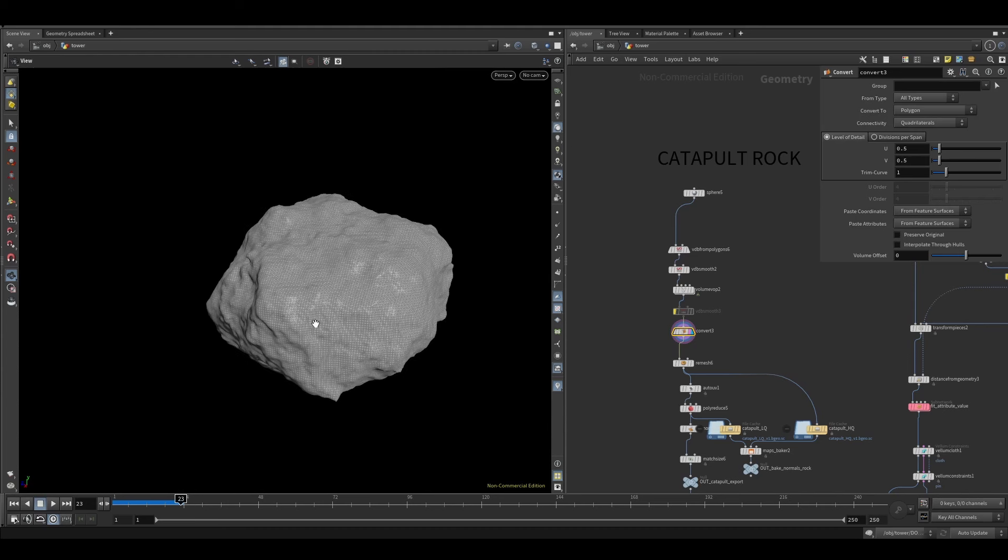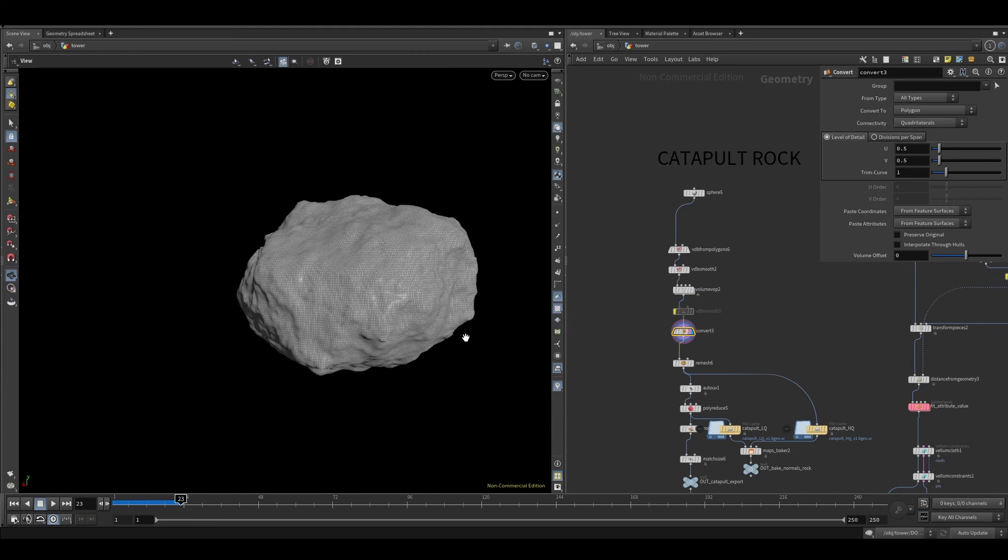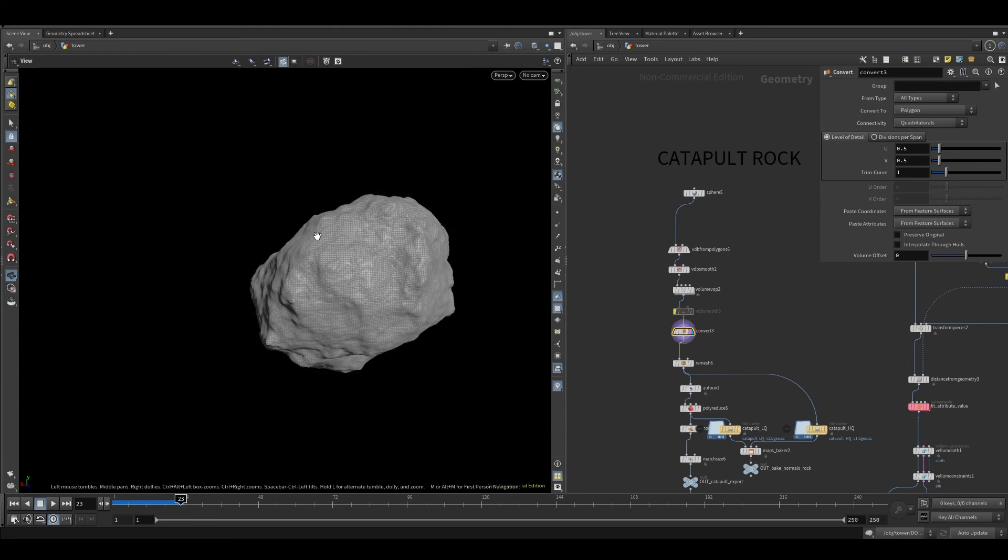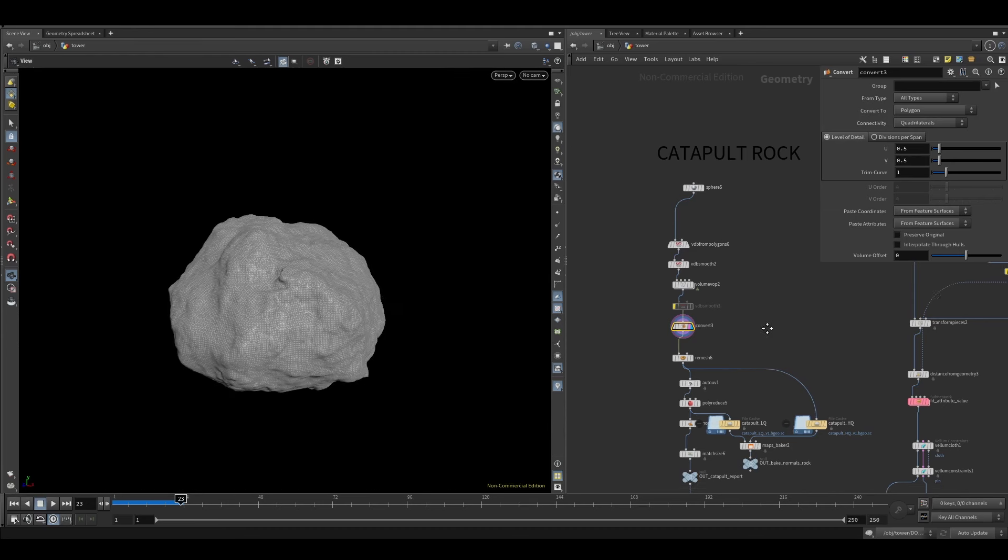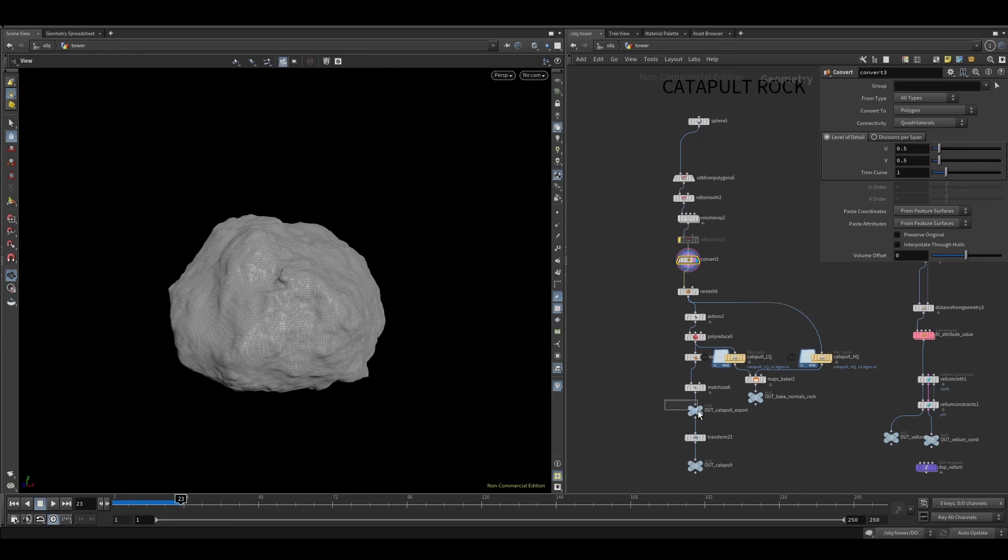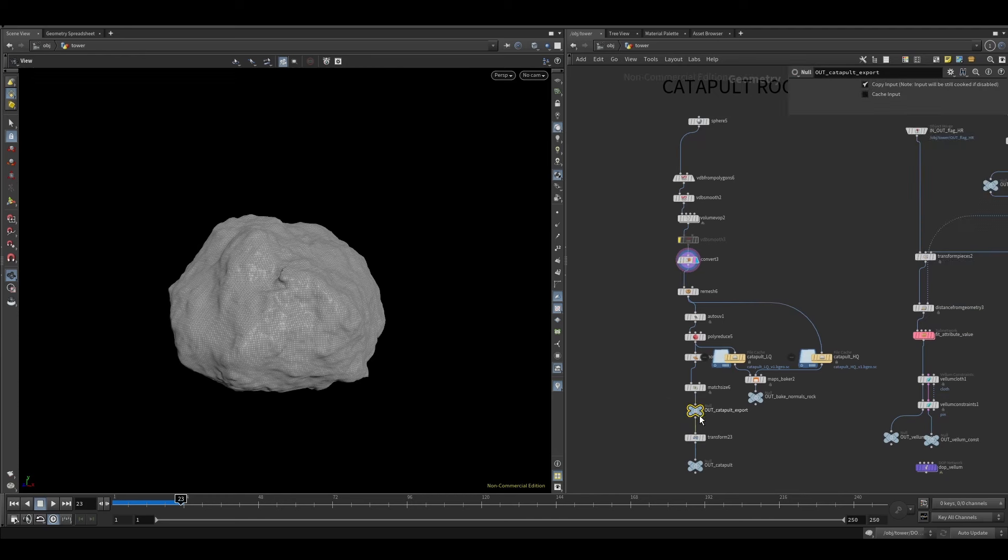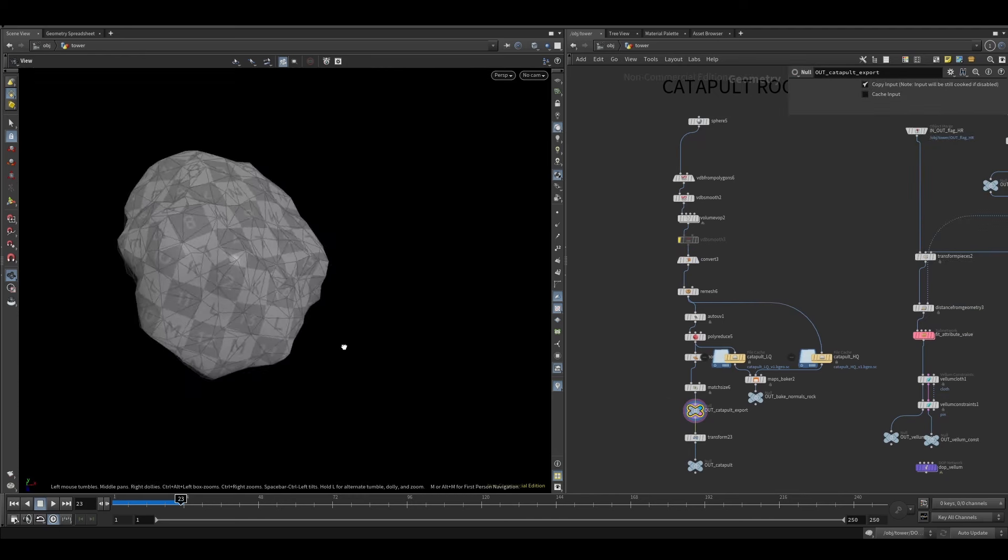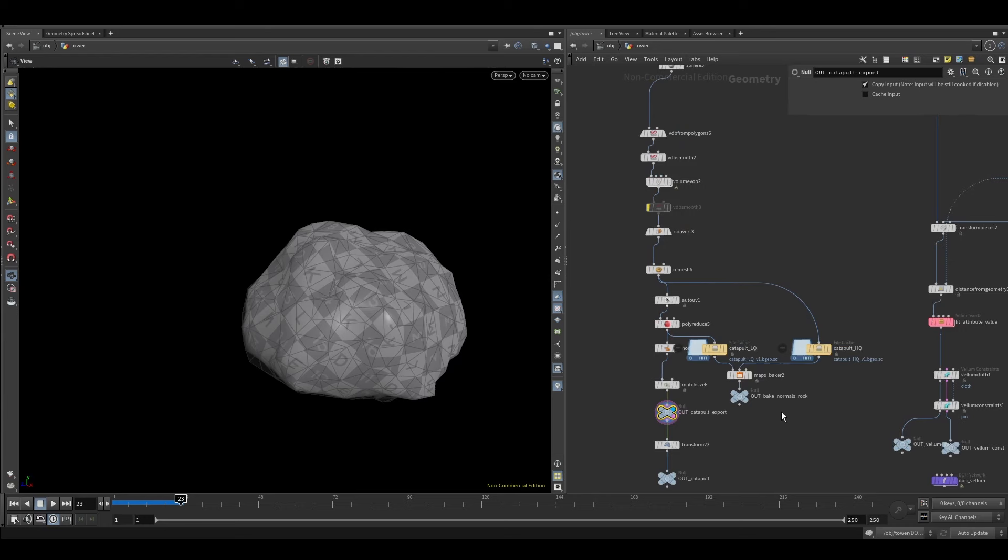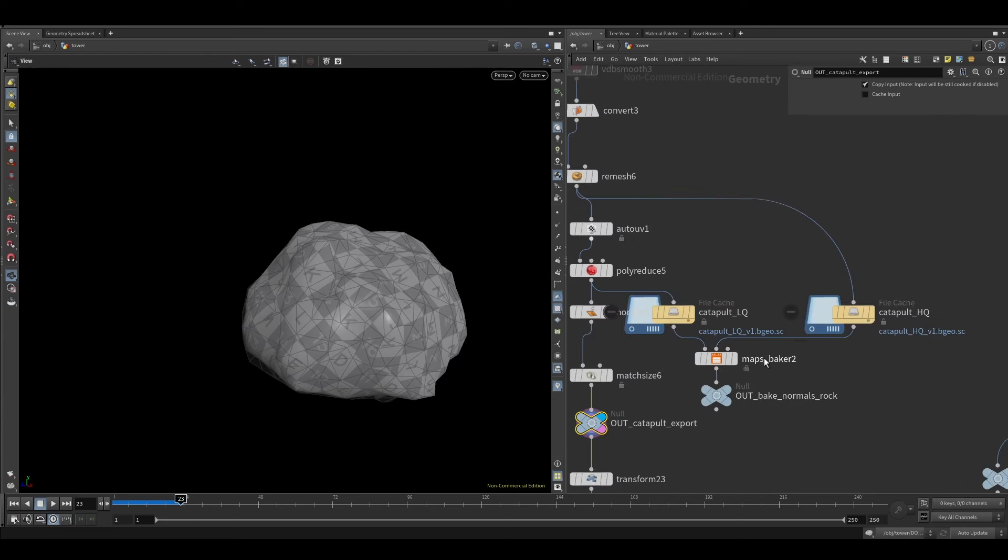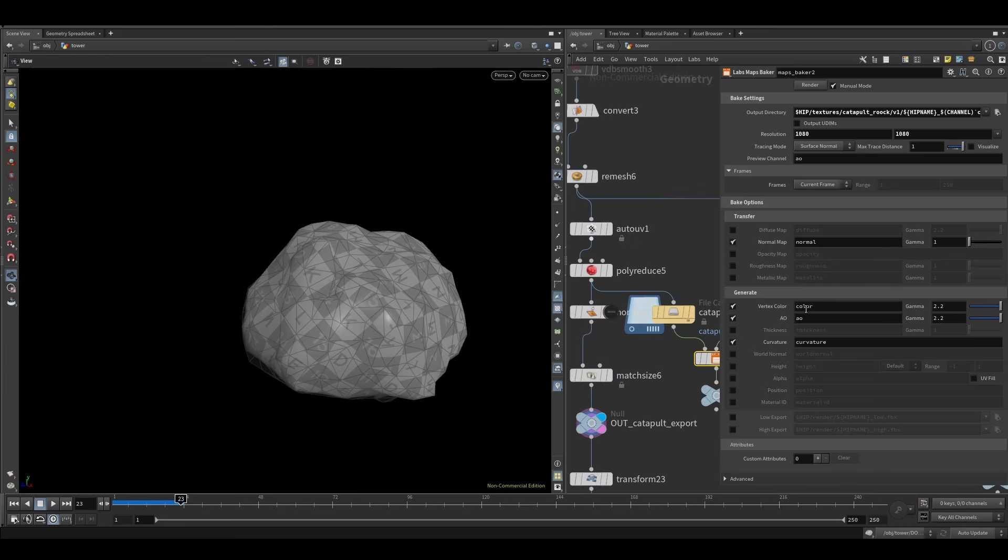Then again, I generated another rock shape. This one was for the catapult rock that would break up the castle. Again, just some polyreduction, normal, remeshing stuff. And I also baked, I think, the normal and the ambient occlusion maps for shading later on.